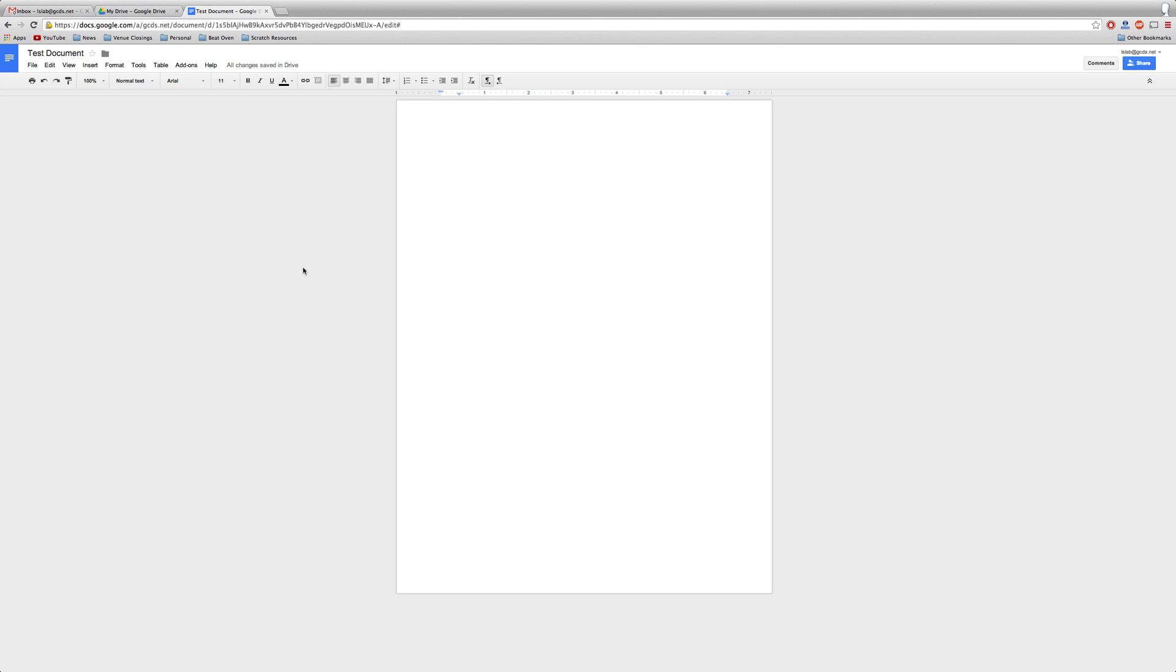This brief tutorial will show you how to insert a bibliography into a Google document. This will require that you have the add-on known as EasyBib. To learn how to get add-ons, watch my previous video.